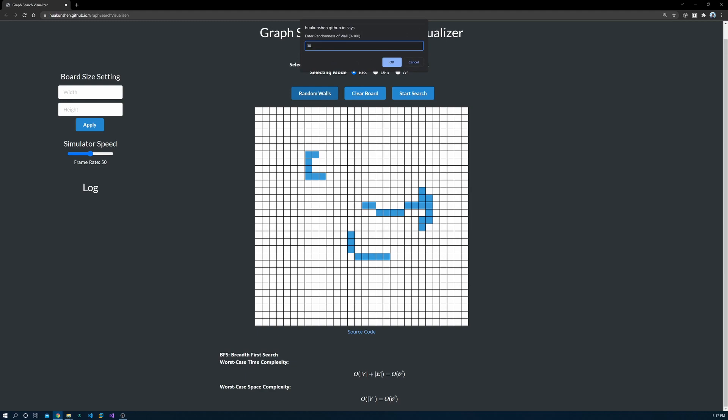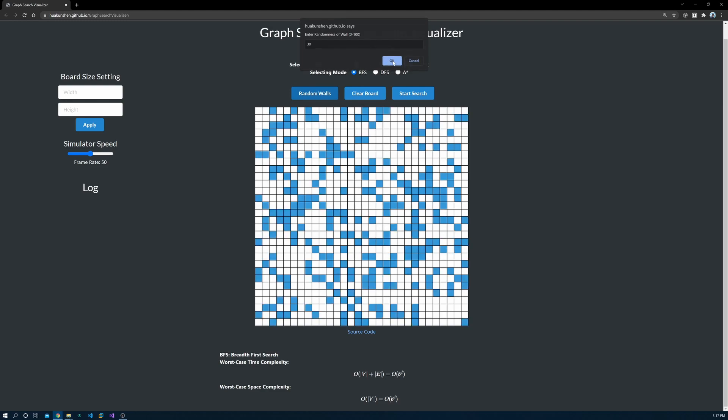You'll be asked to select the percentage of cells you want to turn into walls. The default value is 30%. The randomly generated map might have no valid searching path, so you can also select the clear button to clear the walls.